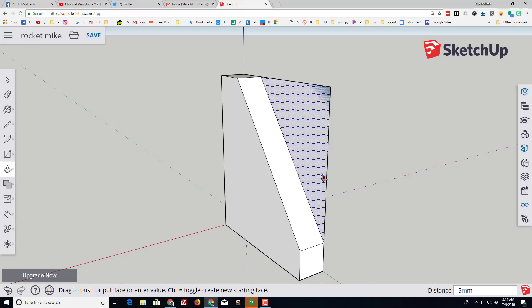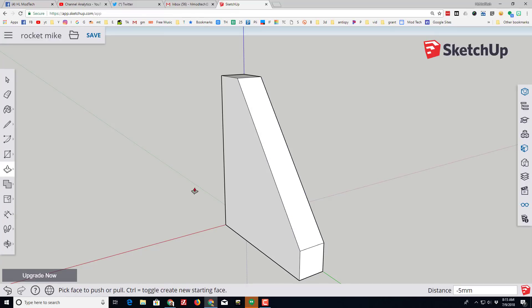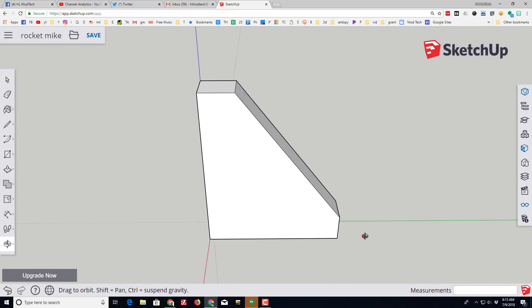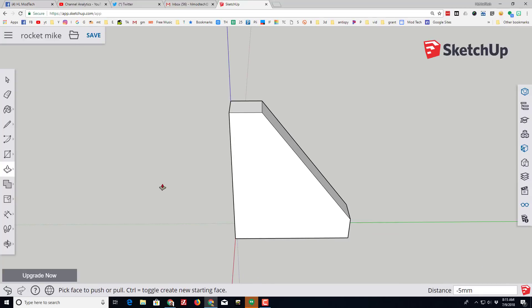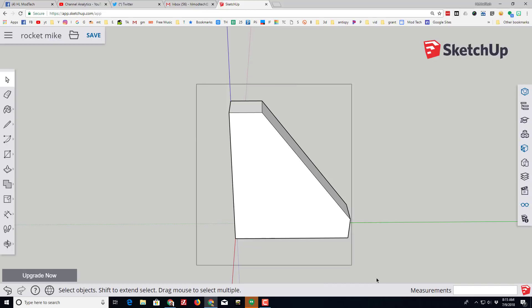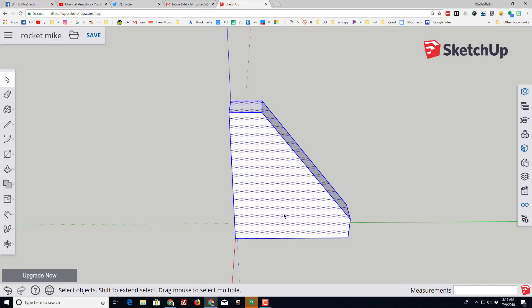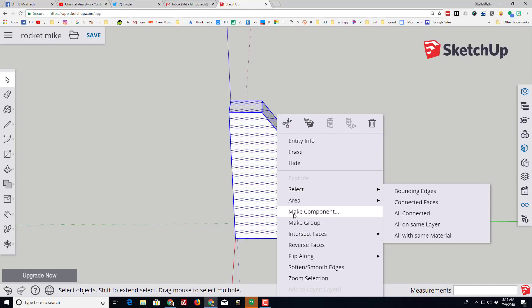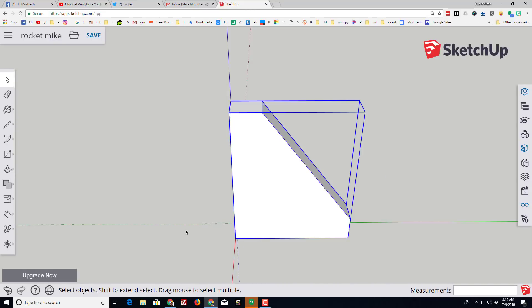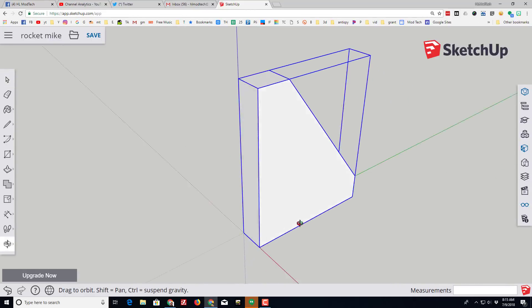And I'm gonna push that across till I'm touching the edge and it cuts out my awesome fin. Once again we are gonna select it by grabbing it all and we're gonna right-click it and make it a group.